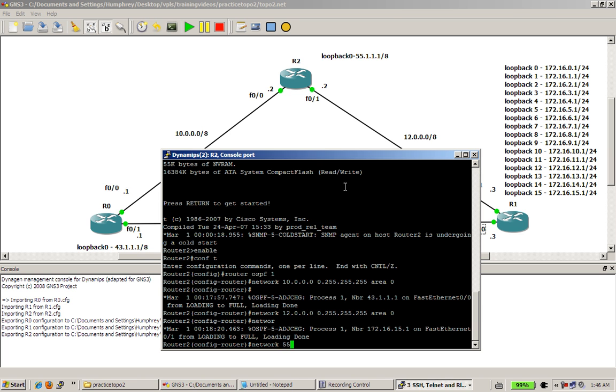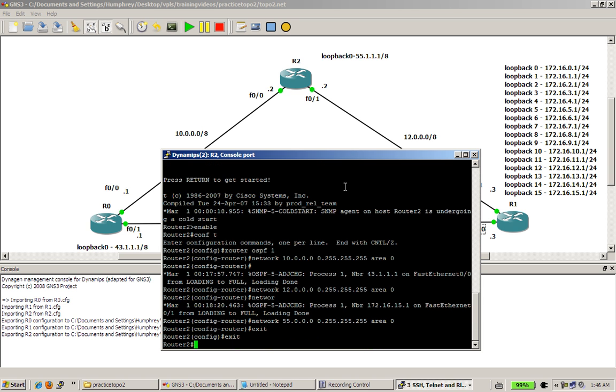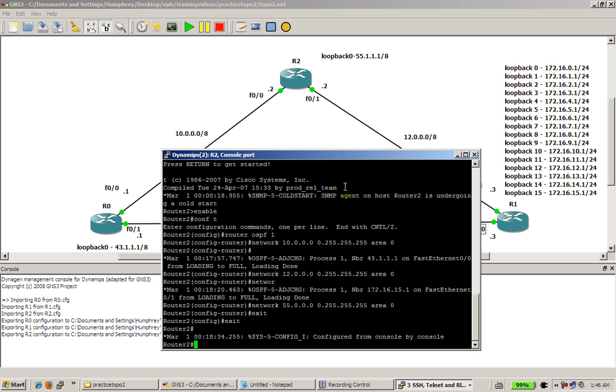Loopback 55.0.0.0 0.255.255.255 area 0. Exit a couple times. And we are done. So future videos, it's going to be verification and troubleshooting. Thanks for watching.